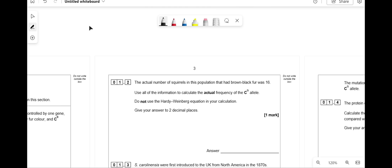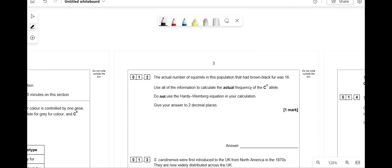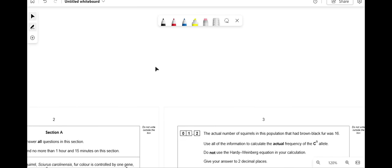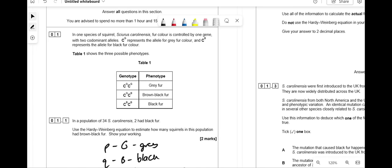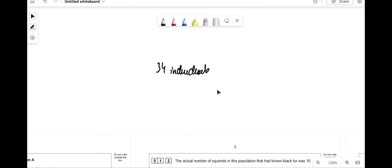The actual number of squirrels with black-brown fur was 16. Now calculate the actual frequency of the C-G allele without using Hardy-Weinberg. We have 34 diploid individuals, so the total number of alleles is 34 × 2 = 68.